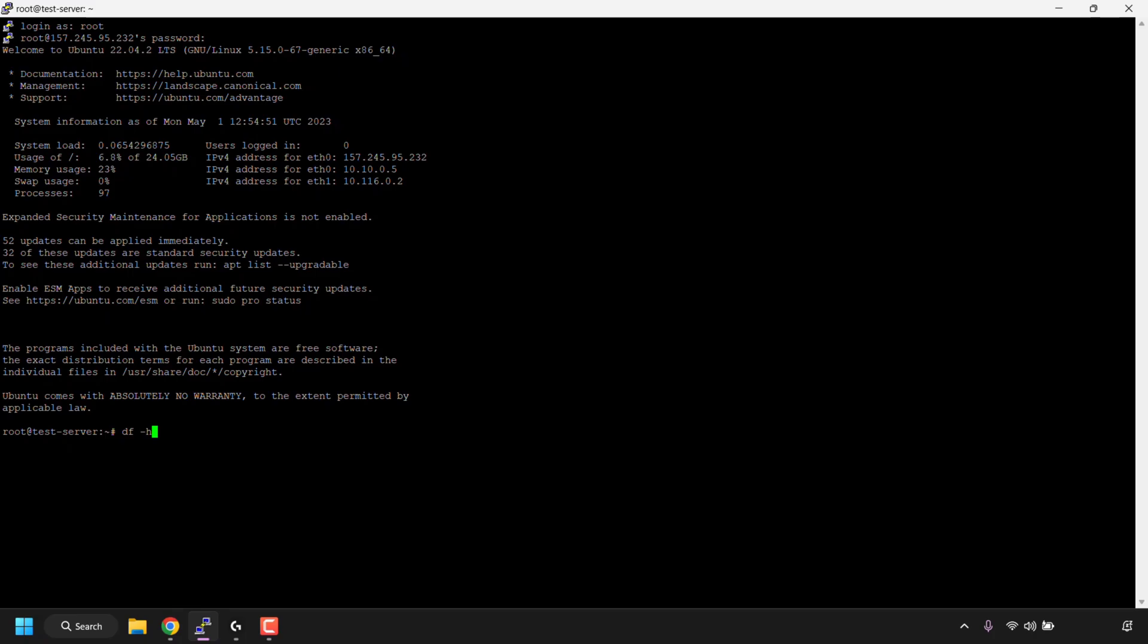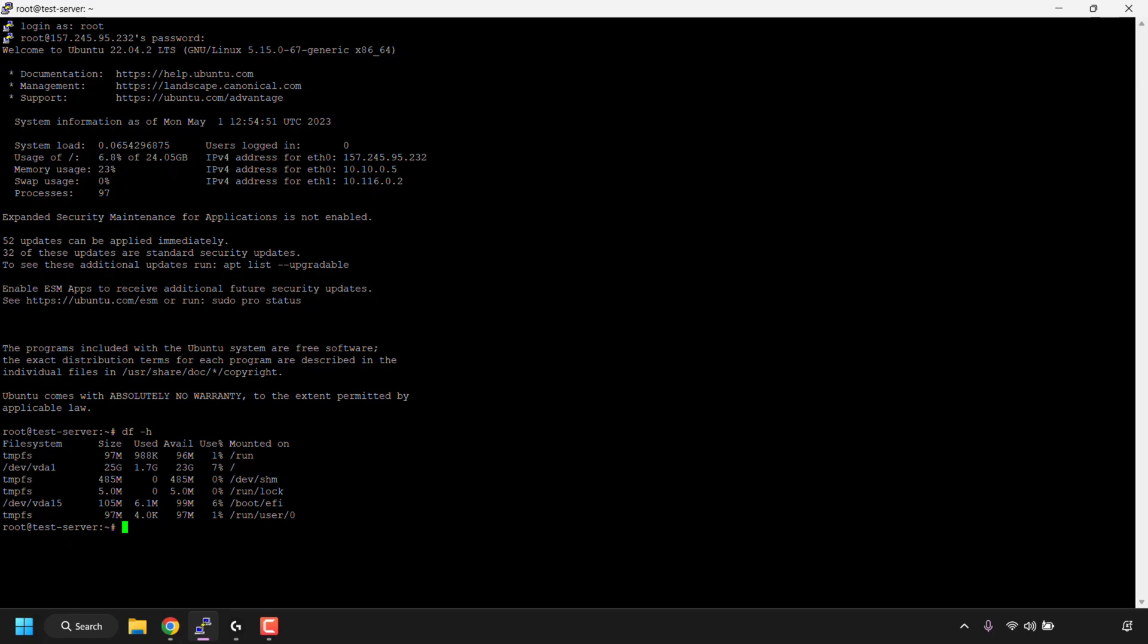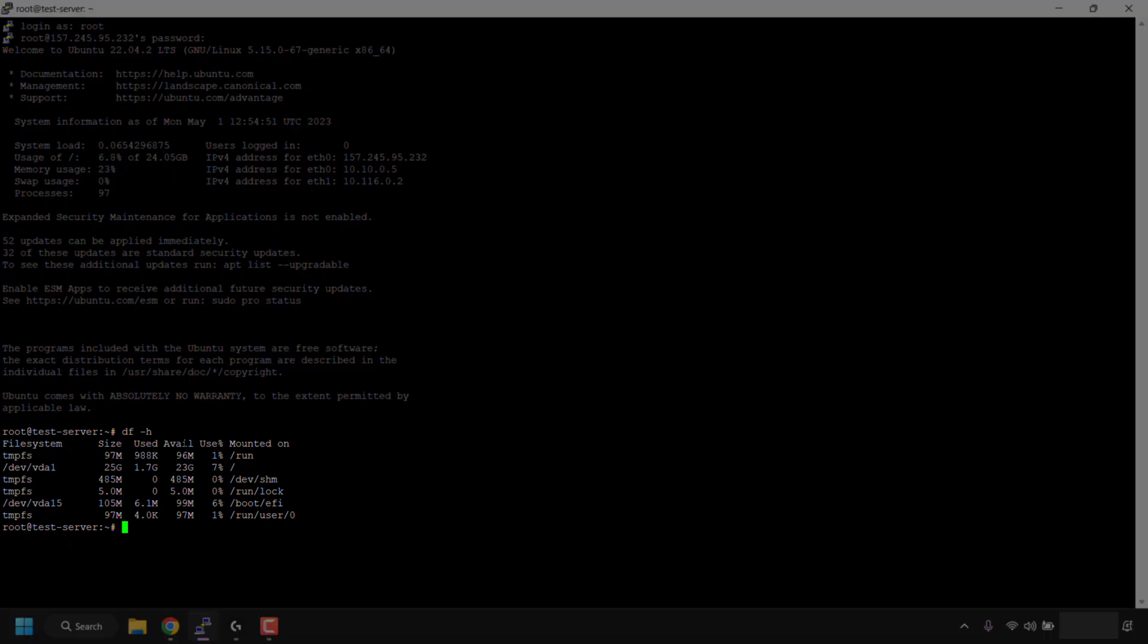Once you've typed in df space -h, hit enter on your keyboard. You'll then be greeted with a data output in a tabulated form. On the top left you've got all your file systems listed, then you've got the size of each file system or partition, the amount of storage used by each, the available storage, the use percentage of the total, and where exactly it is mounted on.